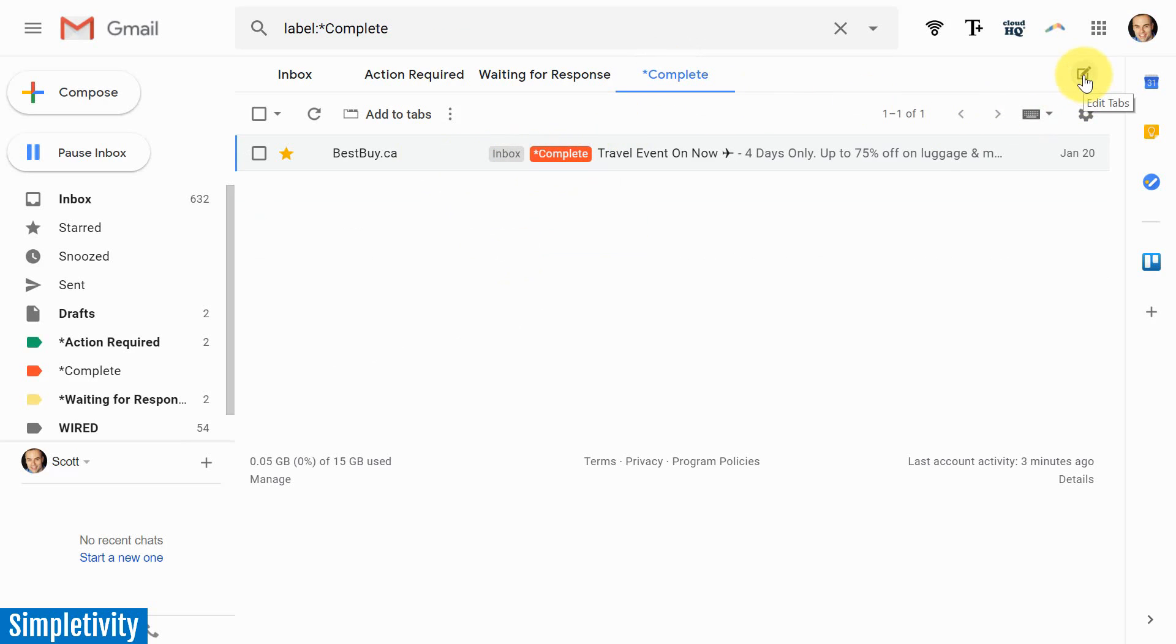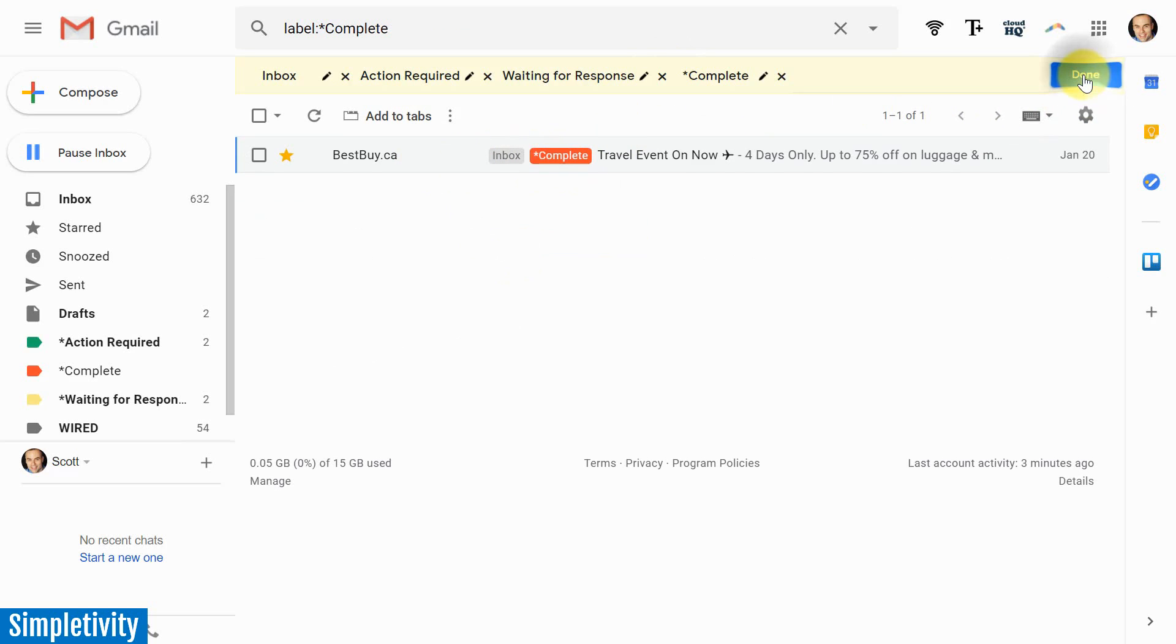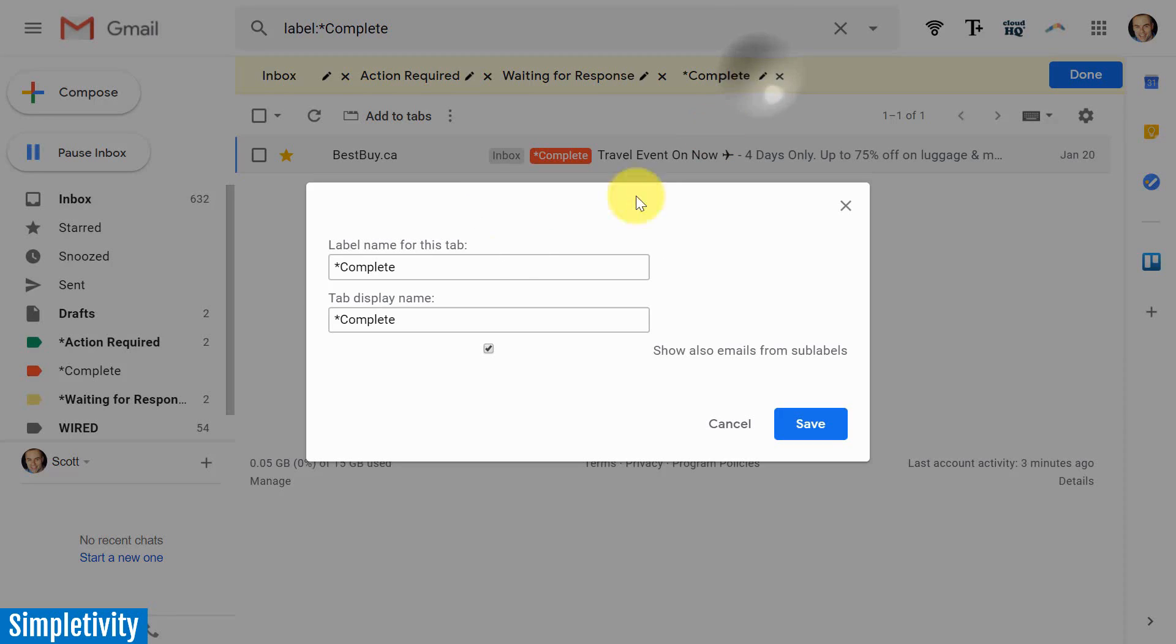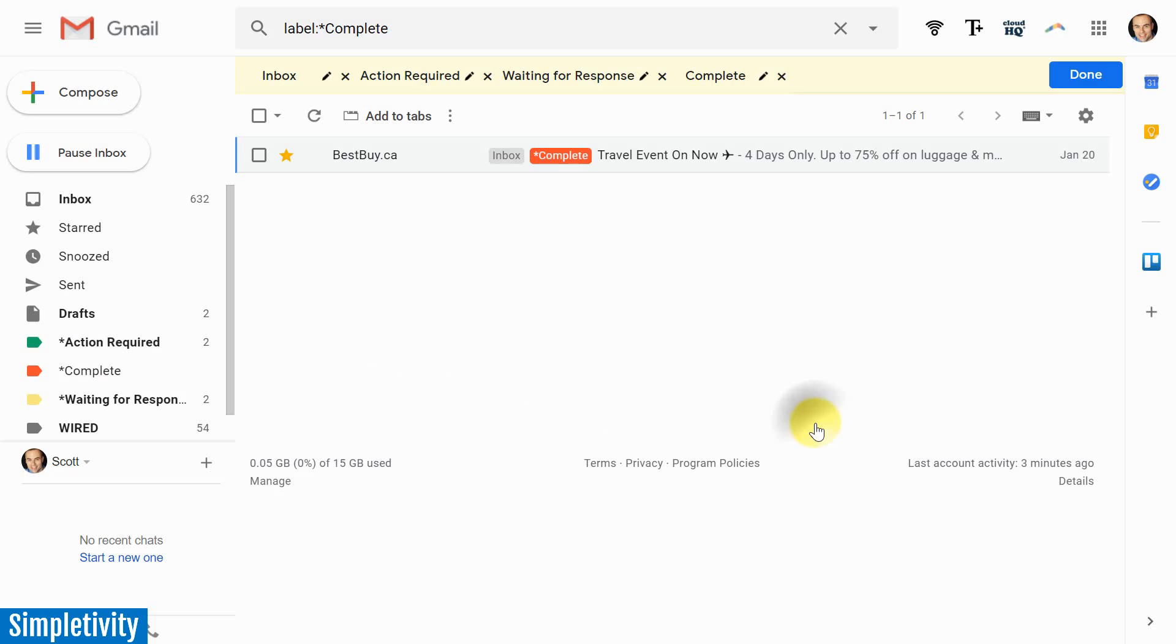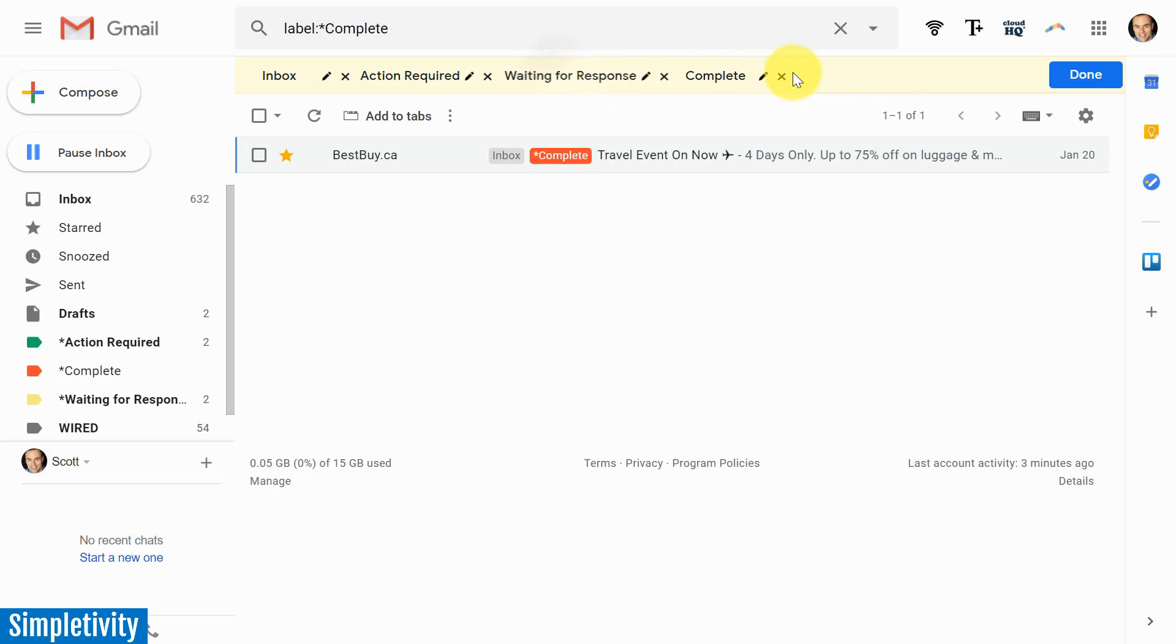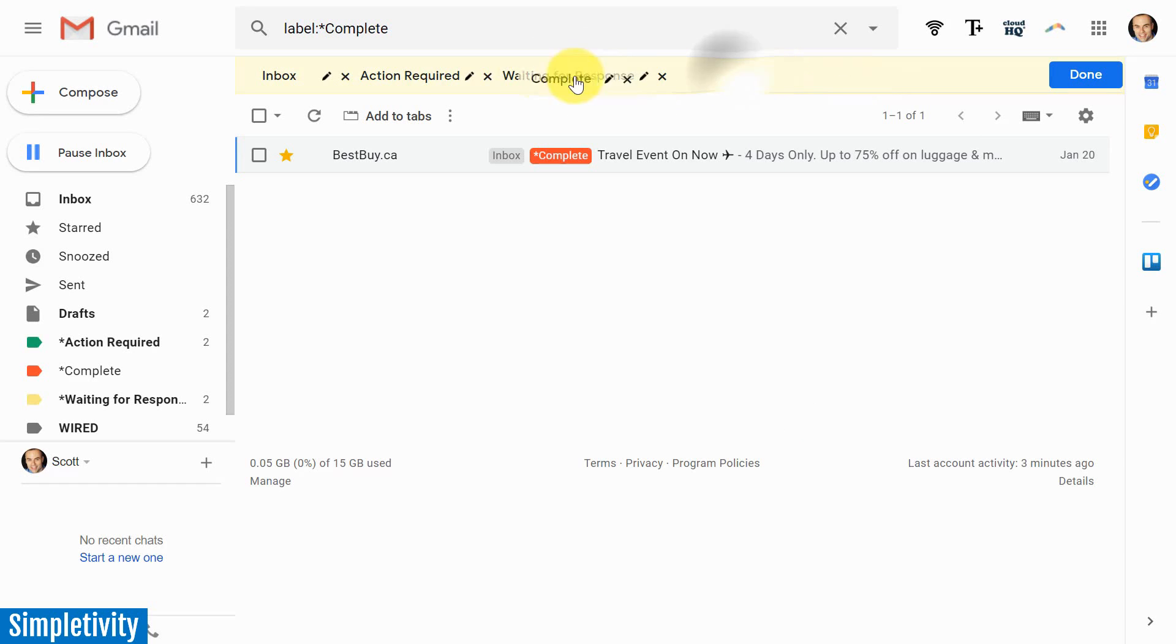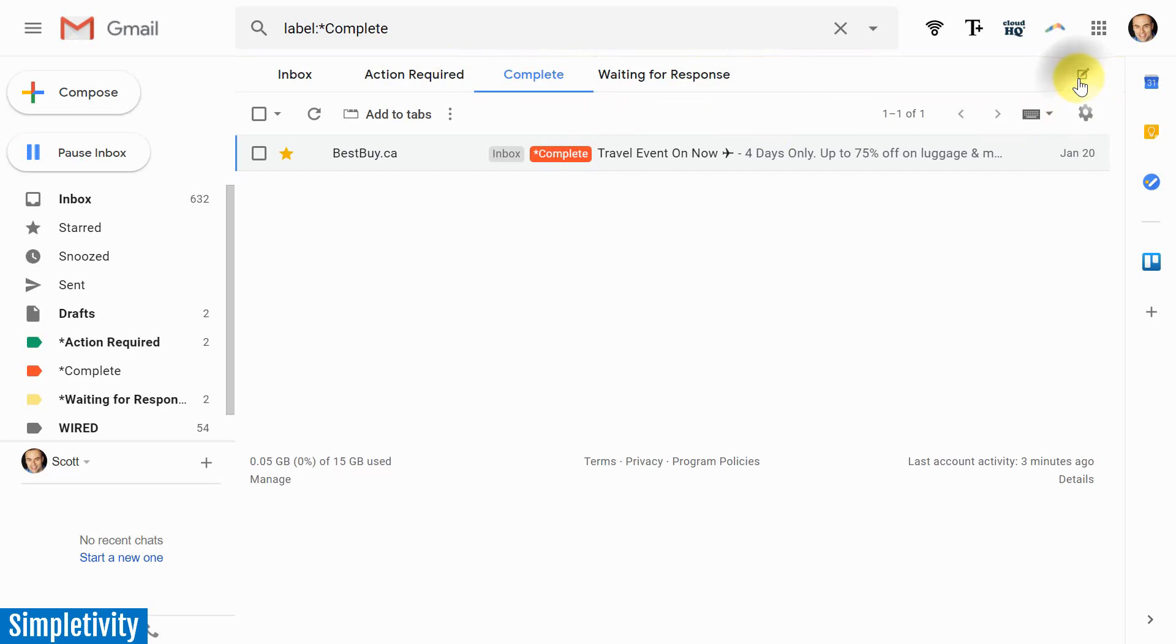On the right hand side, there's an edit tab function. If I want to clean things up, I can remove that asterisk. The only reason I added that asterisk is that I wanted this to sort at the top of my labels. I'm going to remove that asterisk, hit save. Now it's a lot cleaner. And you can also rearrange these as well. I can rearrange the order of my tabs. So I can drag things around if I want to hit done.